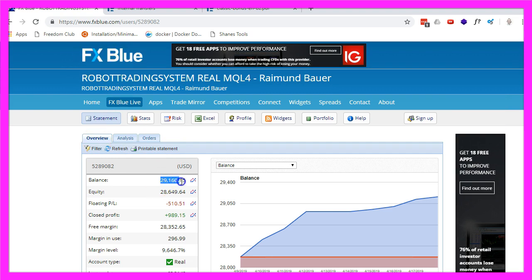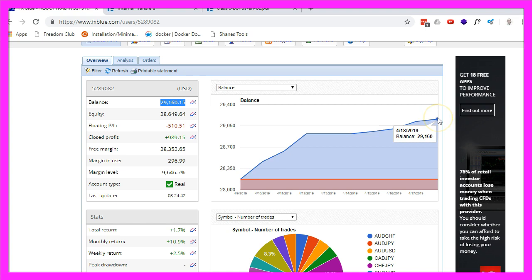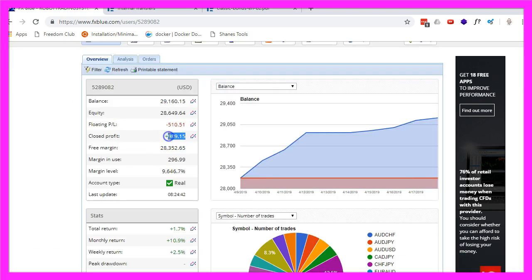Here is the current balance 29,160.15 US Dollars, the account was opened on April the 9th, 2019. This is how the account performed so far and now you have all these statistics here, the gross profit is 989 dollars today.